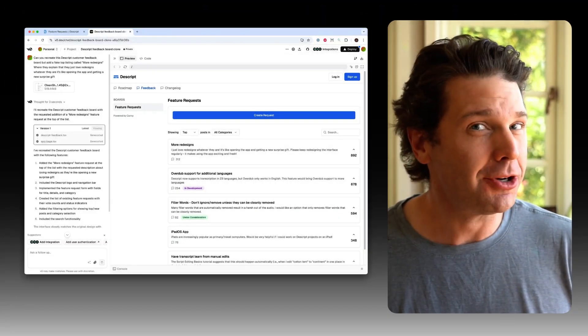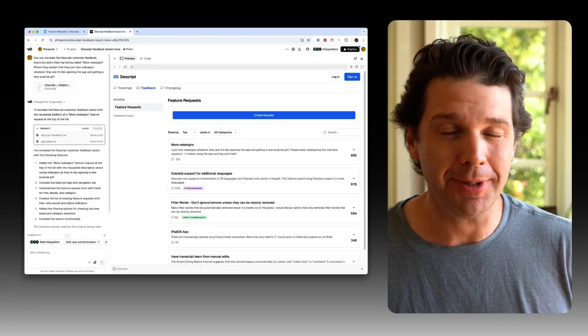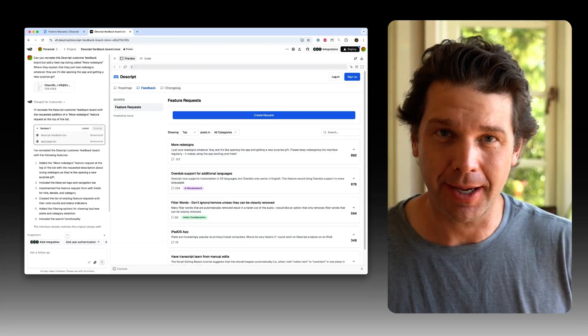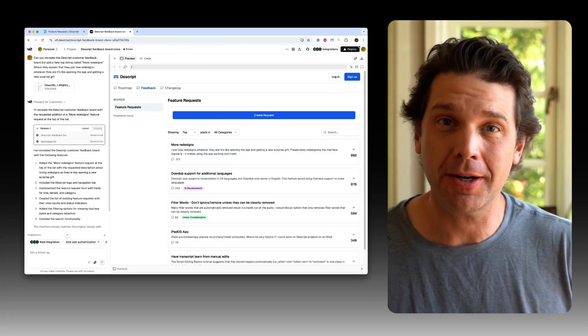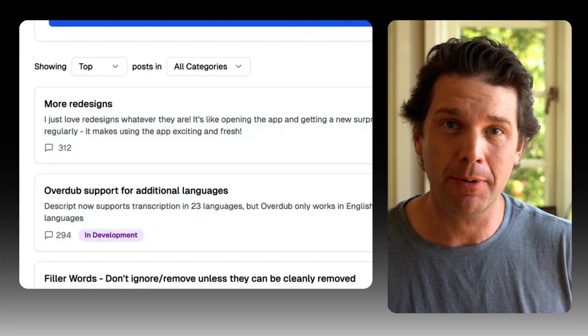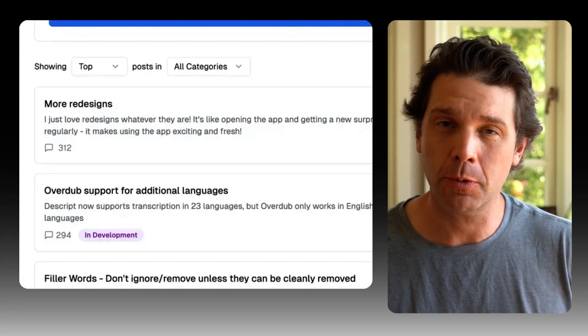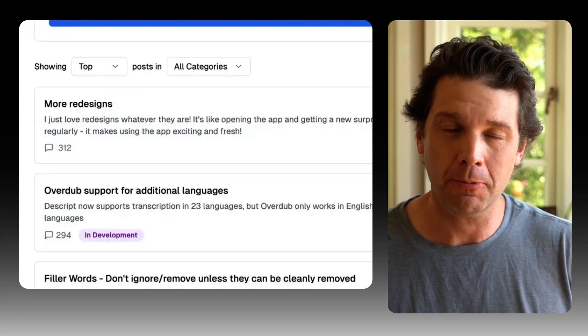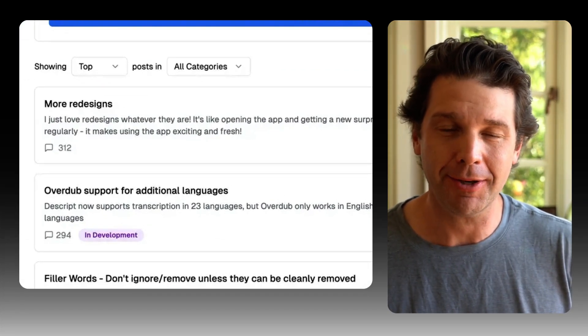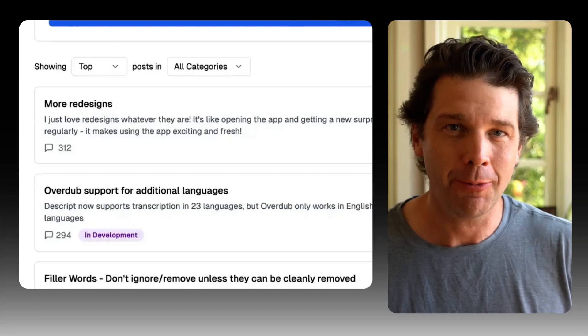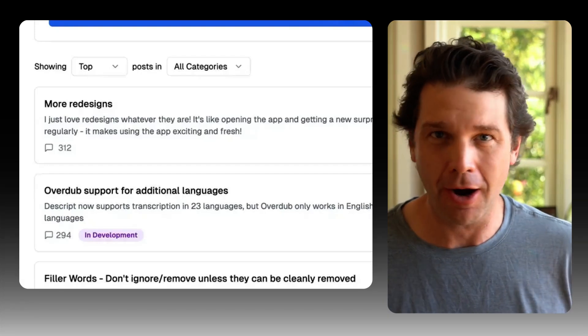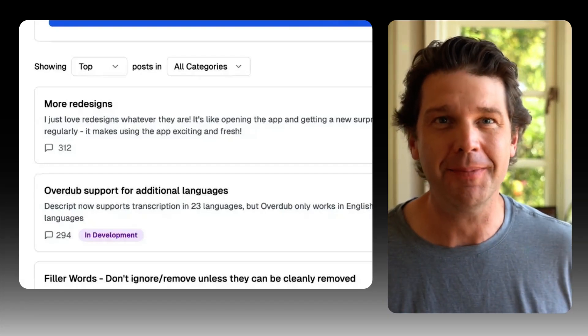Hello there existing Descript customers. I have something I'm really excited to share with you today and I know you're going to be excited too because this is right up here at the top of our feature request board - redesigns of things, whatever they are, just redesign them.